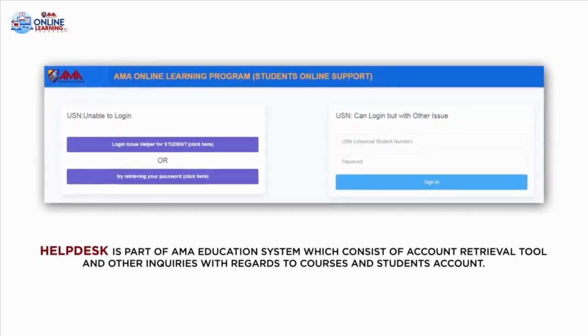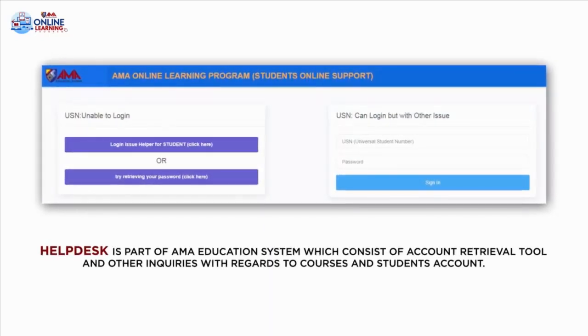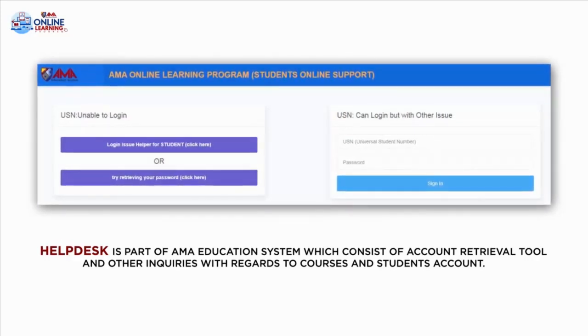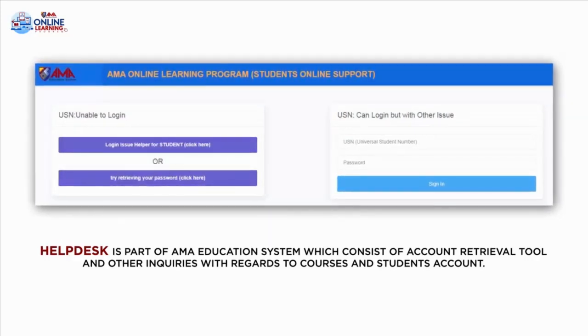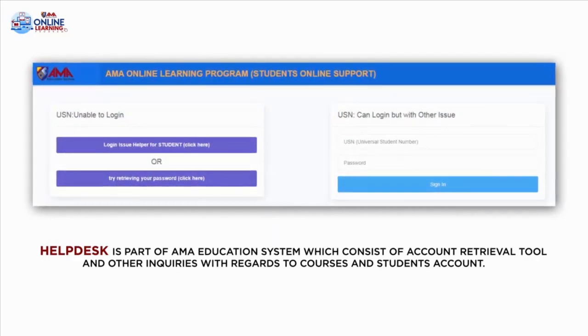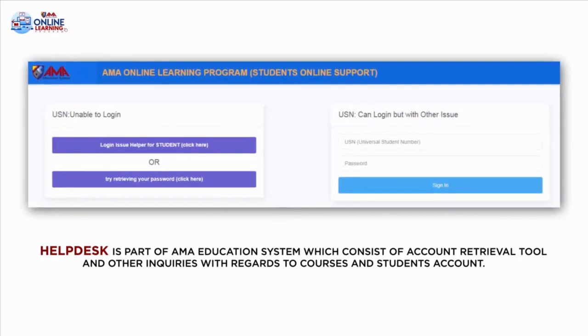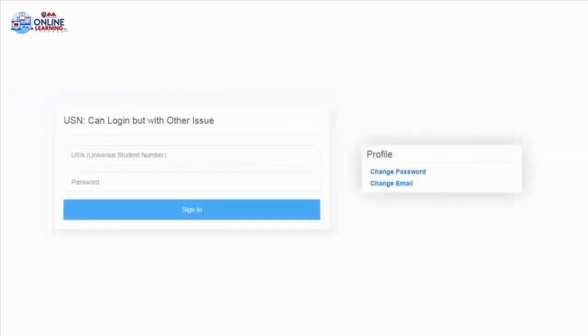The Help Desk can assist you with the account retrieval tool and other inquiries regarding student accounts and courses. You can also change your password and email inside this function.